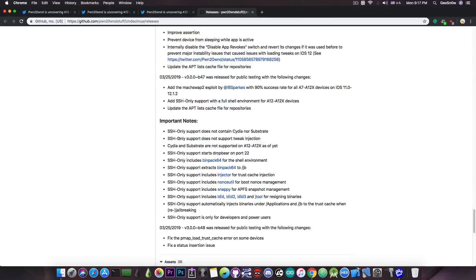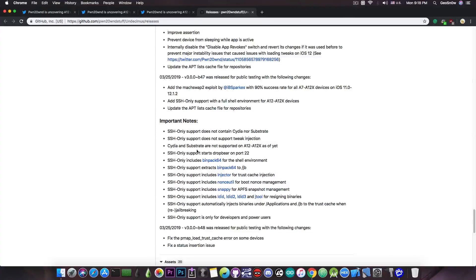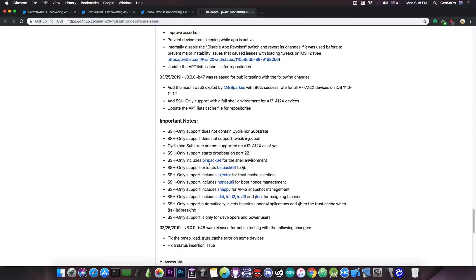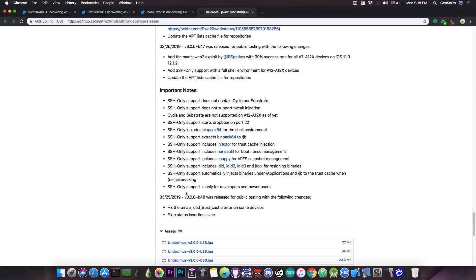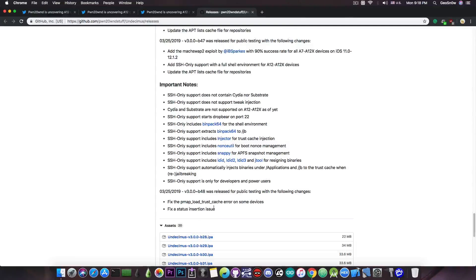It says in here SSH only support does not contain Cydia nor Substrate. It starts Dropbear on port 22, it includes the BinPack 64 from Jonathan Levin and it has many other tools in here, and it says in here that it's only for developers and power users.